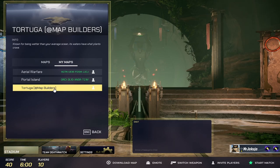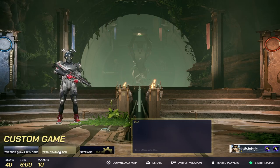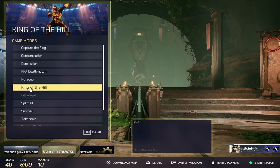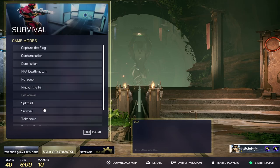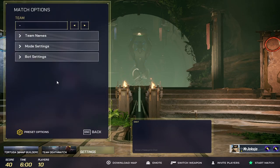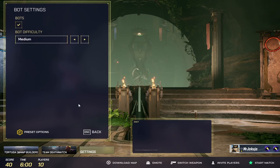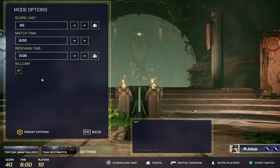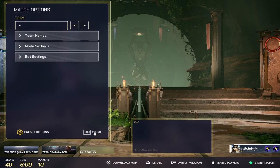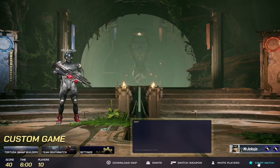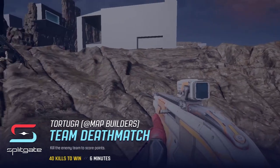Right beside where it says Team Temp Match, choose your preferred game mode — like Capture the Flag or King of the Hill — it's totally up to you. You can also head into the settings to add bots to your lobby, increase the length of the game, and adjust other options. All the settings there are basically self-explanatory. After you've done that, kick off the match.